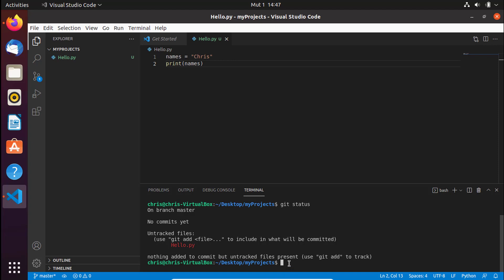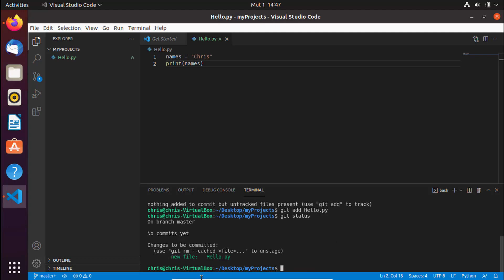To add the file, type `git add hello.py`. Once you add it and run `git status` again, the file is no longer shown in red. If you want to commit, use `git commit -m` and add a message such as "made one hello.py file".